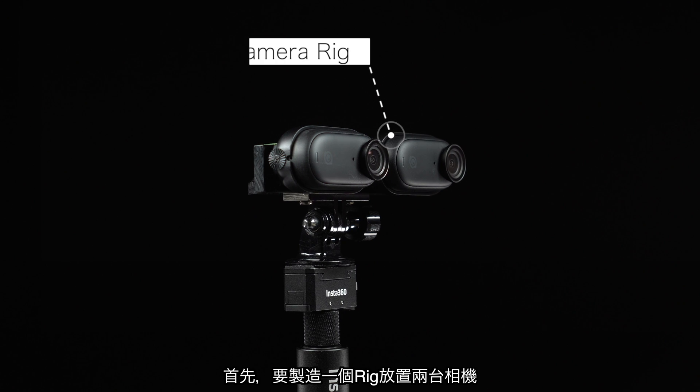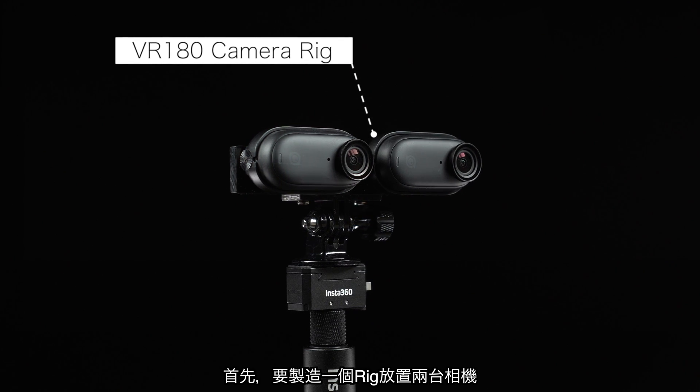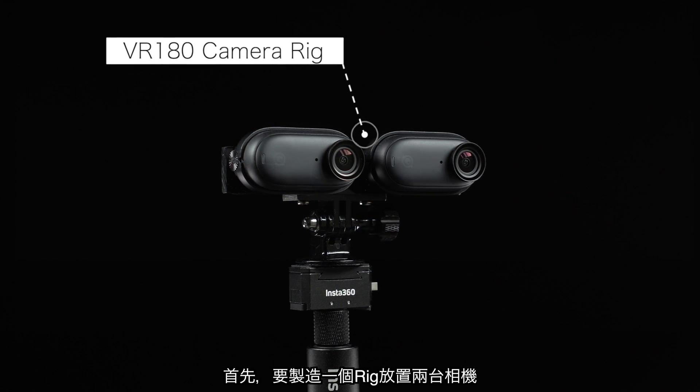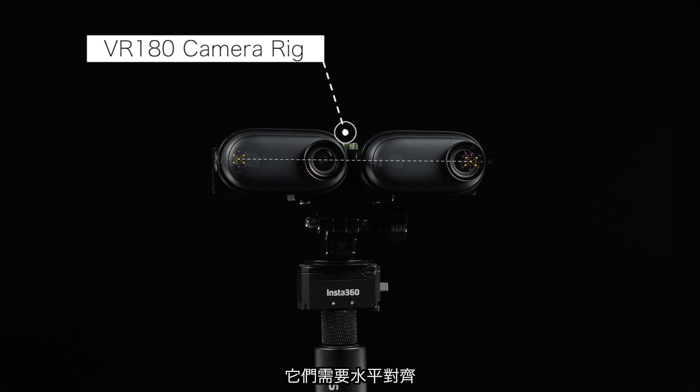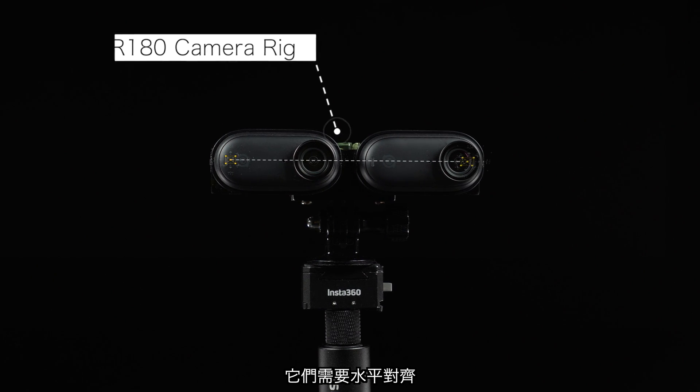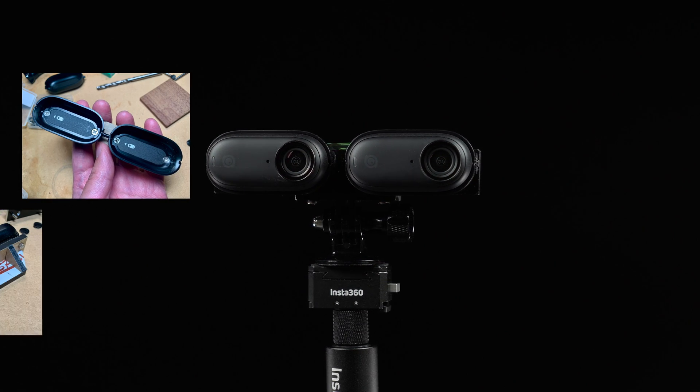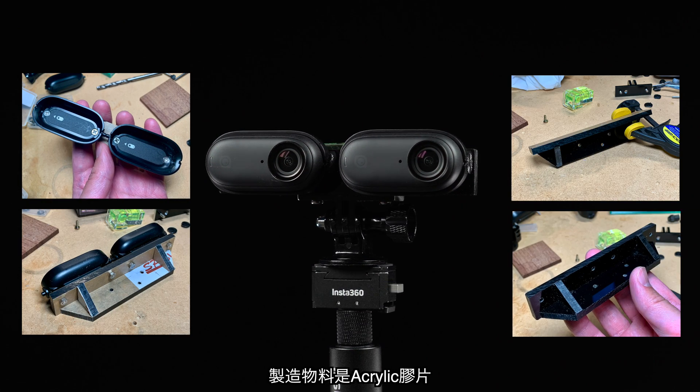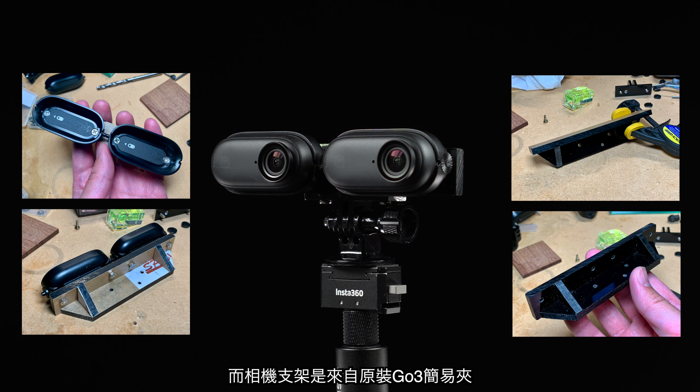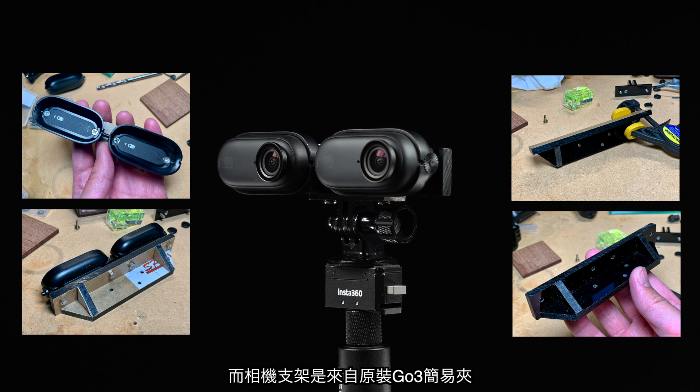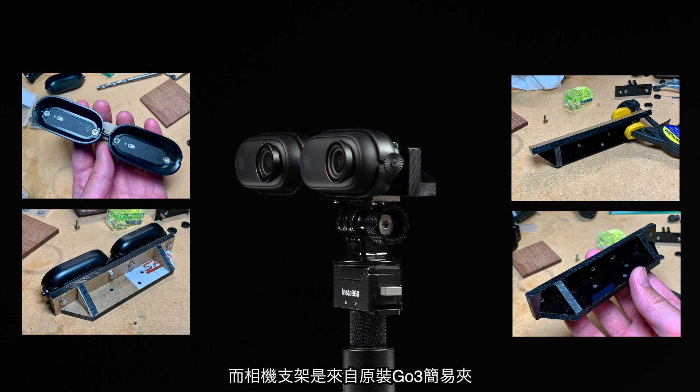The first thing I need to do is to build a rig to hold the two cameras together. They need to be perfectly aligned horizontally. The rig is made by acrylic plastic. The camera holders are taken from the head clips that come with the GO3.